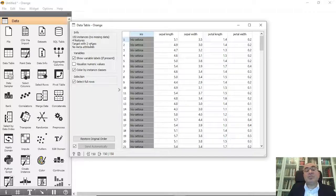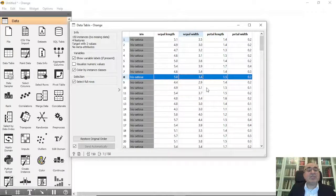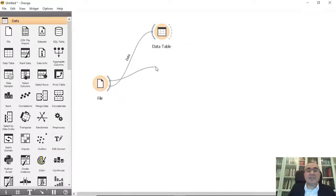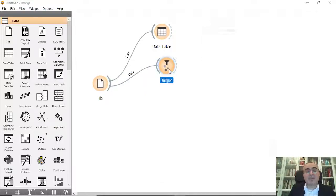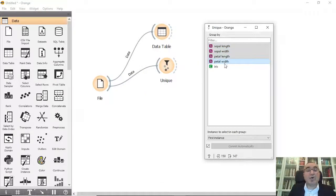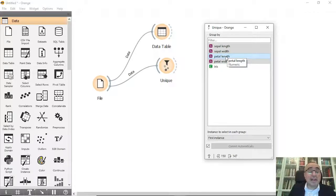How about if we need to make sure that our data are unique? For example, this record doesn't have the same values as this other record. If two records have the same values we need to eliminate one. To do this, it's straightforward — you go to the Unique widget. From Unique, you can select all features to make sure the whole instance is unique, not just a single feature but the entire instance.